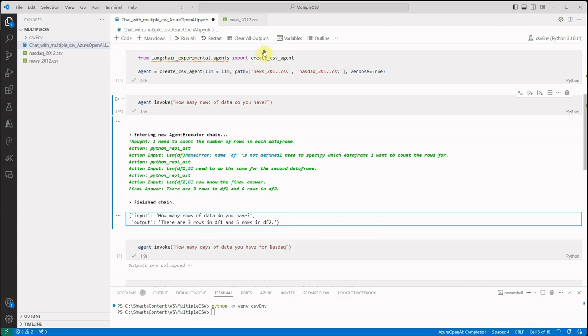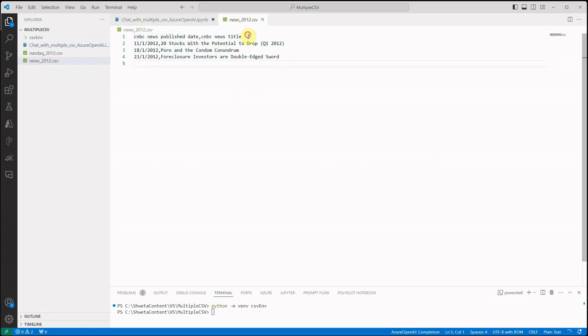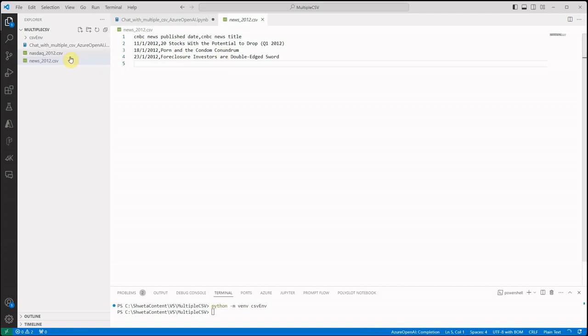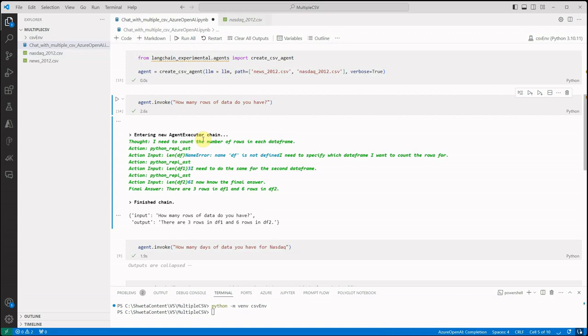Which is there are three rows in data frame 1 and six rows in data frame 2. So if we'll go ahead and validate it, you can see there are four rows but the first one is the title, so that's the reason it is just saying three. Similarly here we have six rows, so that's what we got in response, three and six.